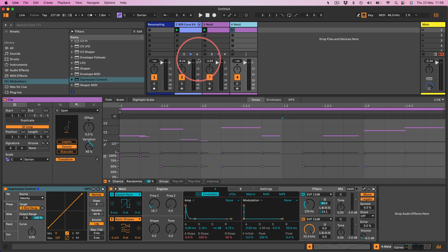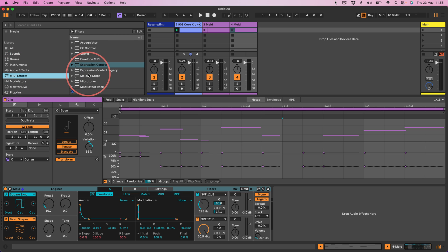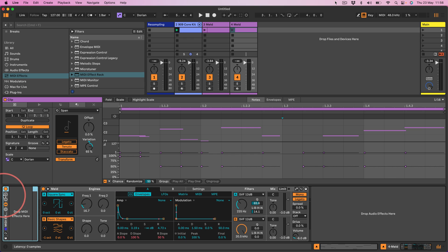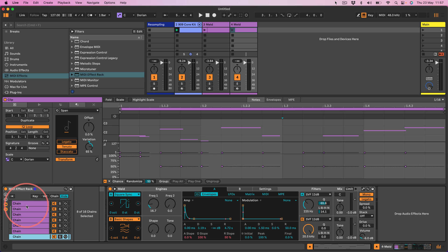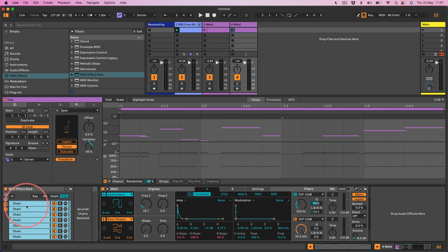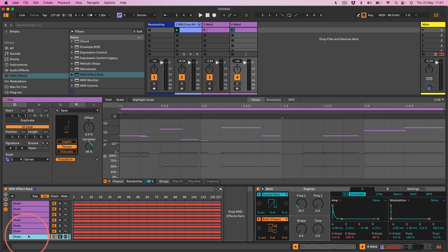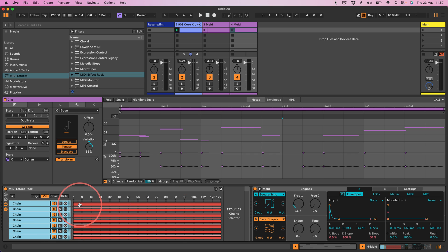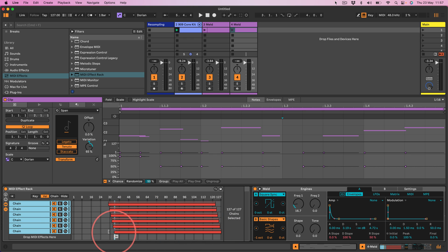Let's take a copy of this Meld thing, turn that off, delete the expression control, and remake that probability thing using Ableton MIDI effects but develop it a little bit. First we need a MIDI effect rack — put that in there, open up the chains, create a chain, and duplicate that chain 127 times: duplicate, select all, duplicate, select all — repeated until we have 128 chains. Actually I only need 127. Go to Distribute Ranges Equally and grab the last one and pull it all the way down.